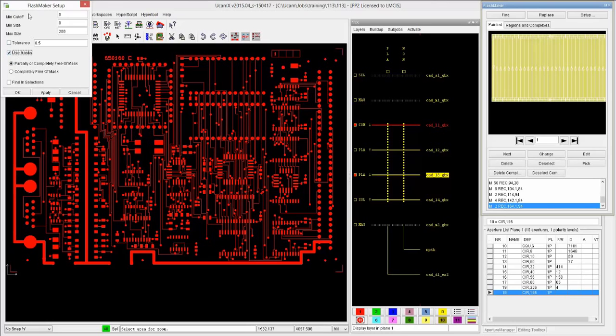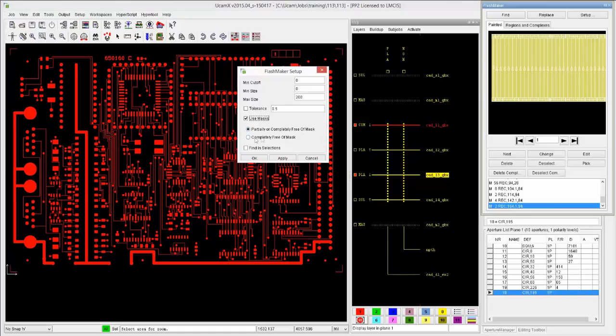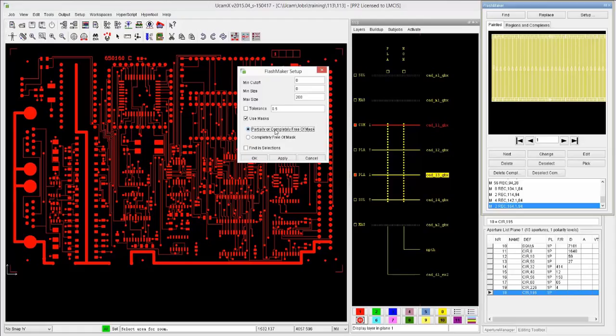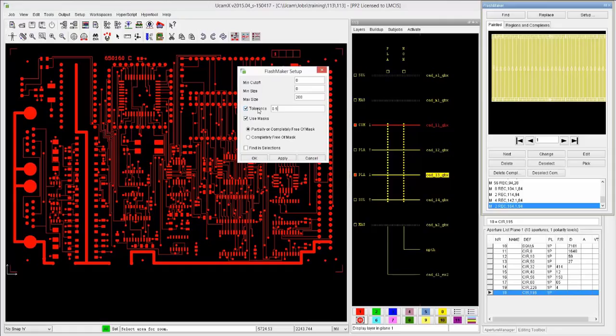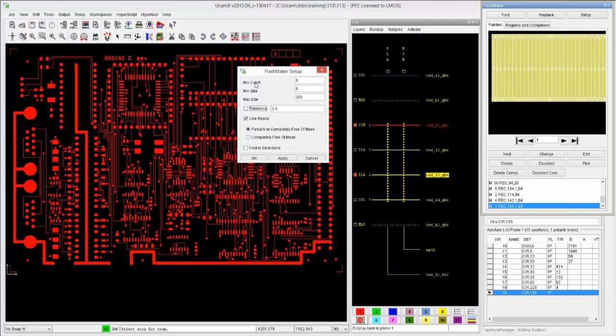And we can even filter that out and say, okay, only proposed models that are partially or completely free of mask or completely free of mask. Don't give me anything that's only partially free of mask. We have the ability, since some systems are not doing a very good job with the painting area, we can fill in a little bit of a tolerance here. We can say okay, if a feature is within half, this case, half a mil, because that's my unit, then pull it all into the same replacement flash. That helps us to reduce the number of flashes. If they're very close, we can also do a minimum size here, a maximum size. I'm going to leave this to the default of 200 mils. And I'll just leave it at that. We also have the ability to select things first and then do the flash maker only on the selections. In this particular case, we want to do it on the entire layer.